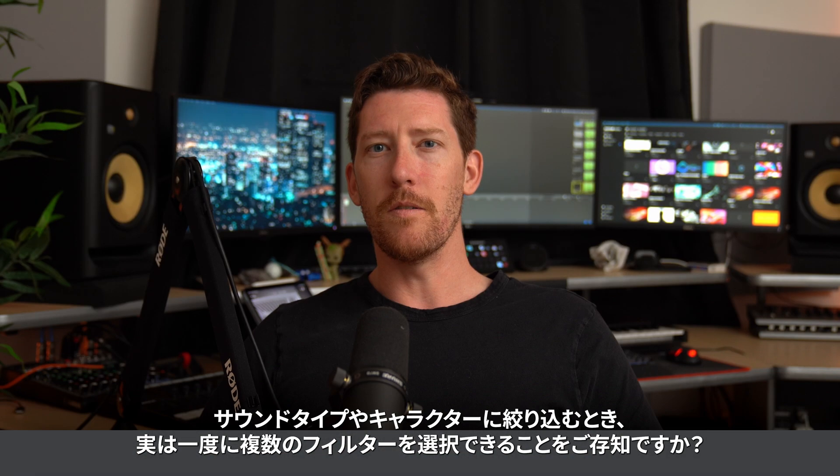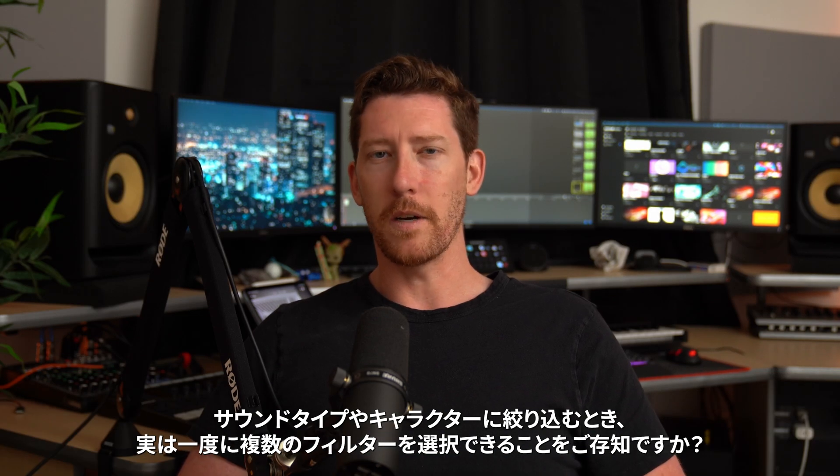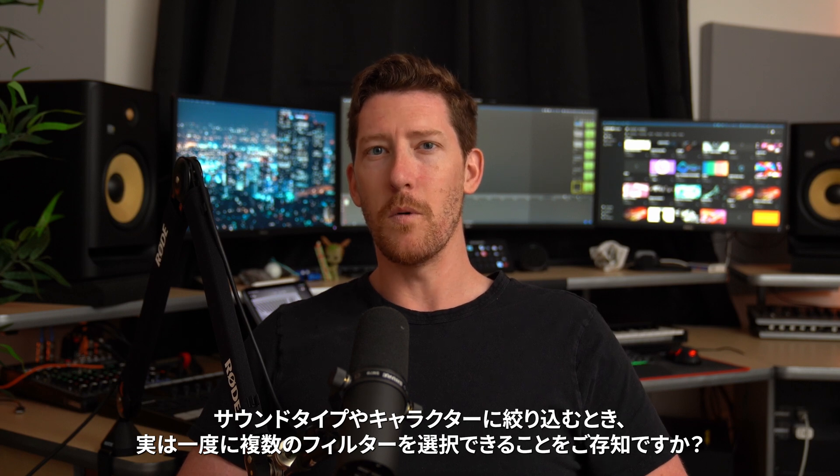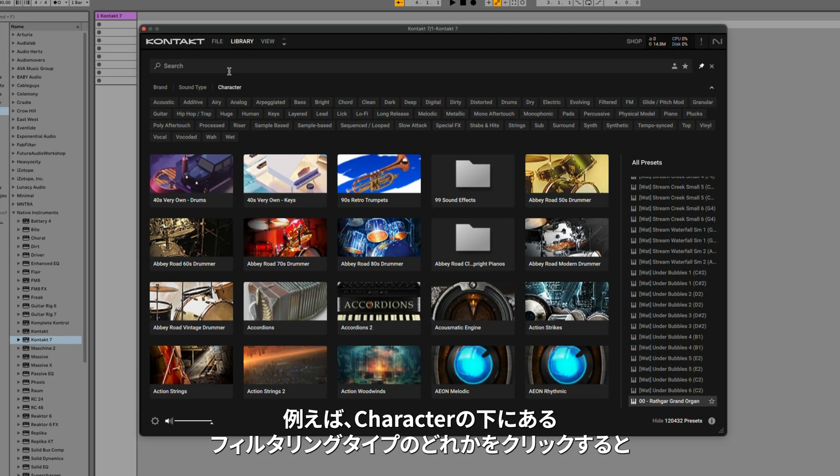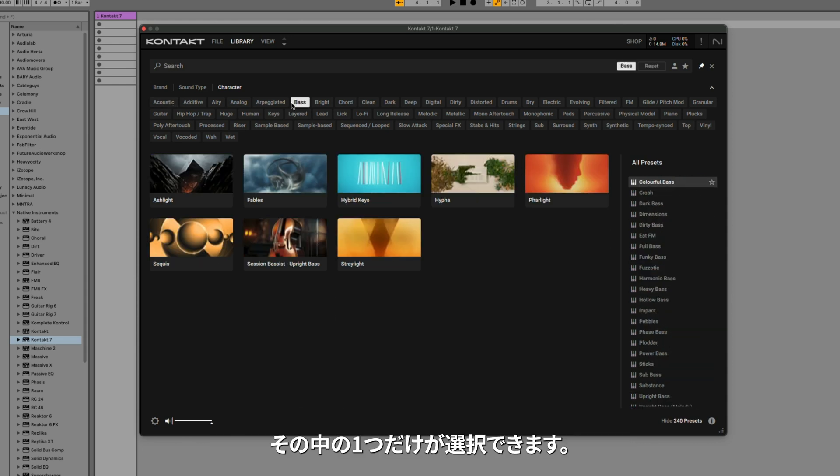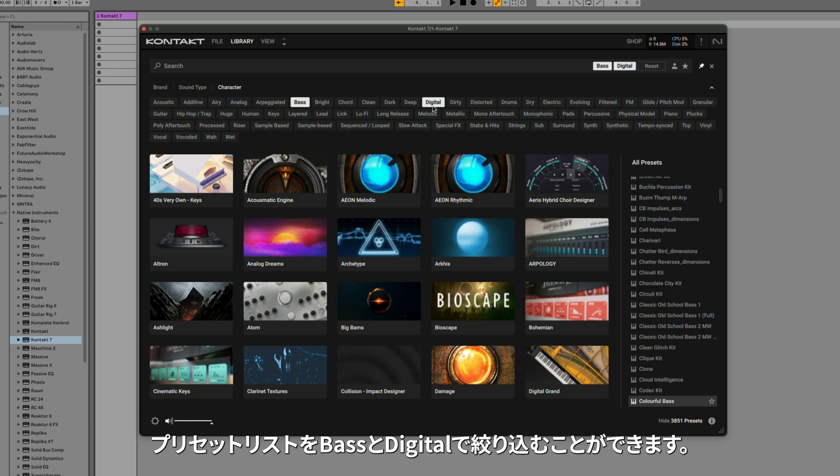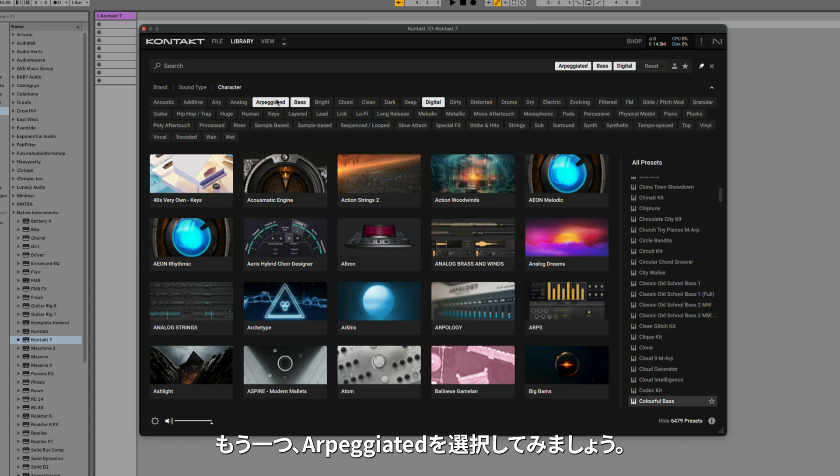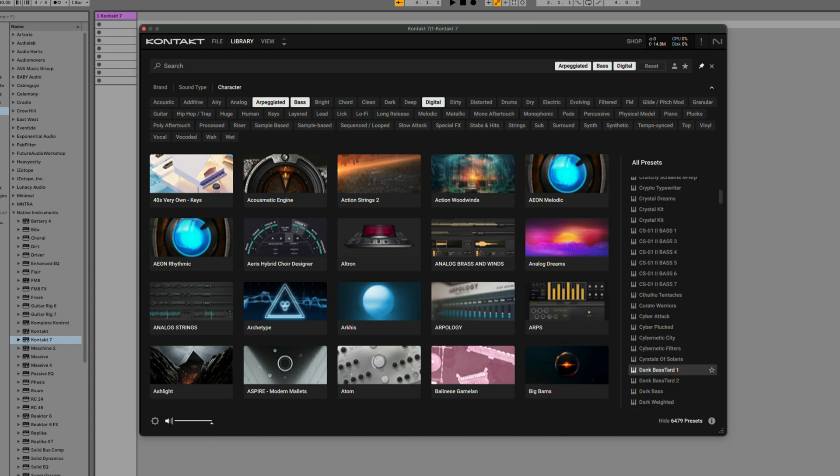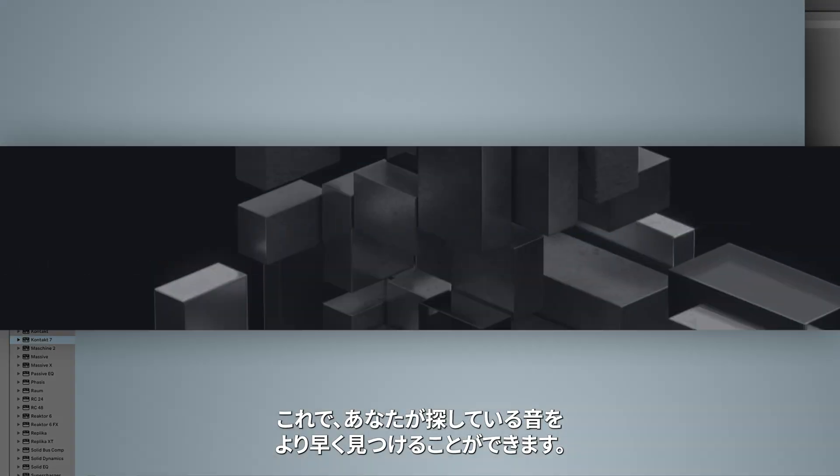Did you know that when you're filtering through Sound Type or Character, you can actually select multiple filters at once? For example, clicking on any of the filtering types under Character, only one of these I can select. However, if I hold down Command and click on another filter, I can now filter my presets list based on Bass and Digital. Let's do one more and select Arpeggiated. The presets on the right are now all arpeggiated bass sounds that are digital. This is just another way that you can find the type of sound that you're looking for even quicker.